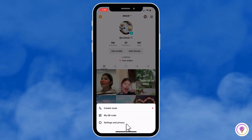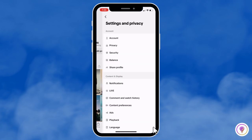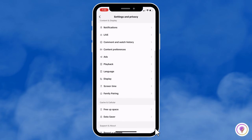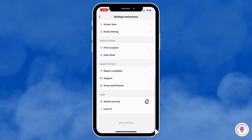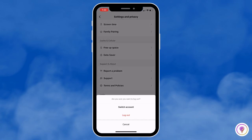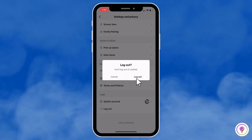Go to Settings and Privacy — the last option. Just wait for it to load, then scroll down to the very bottom and you will see 'Log Out.' On this page you will see the options: Switch Account, Log Out, and Cancel. Click on Log Out and confirm.